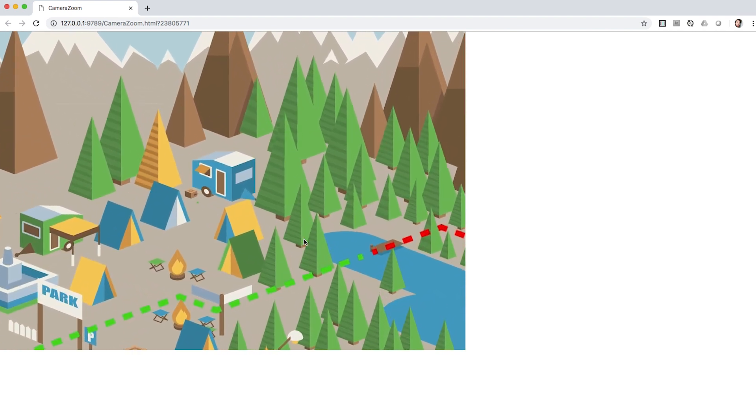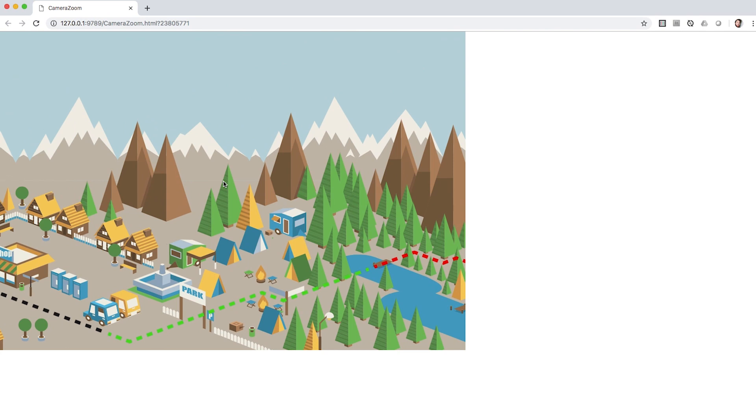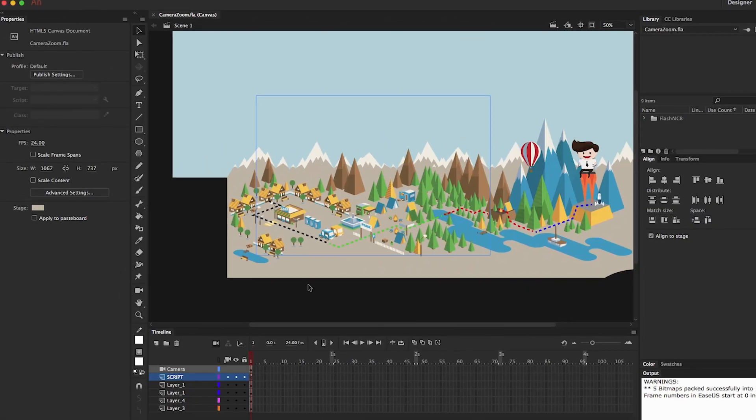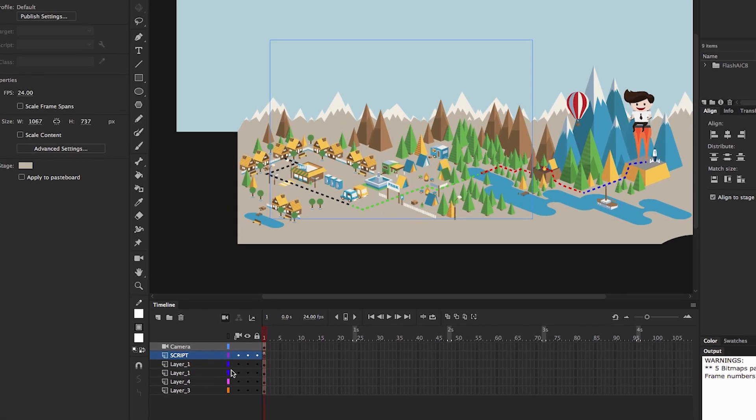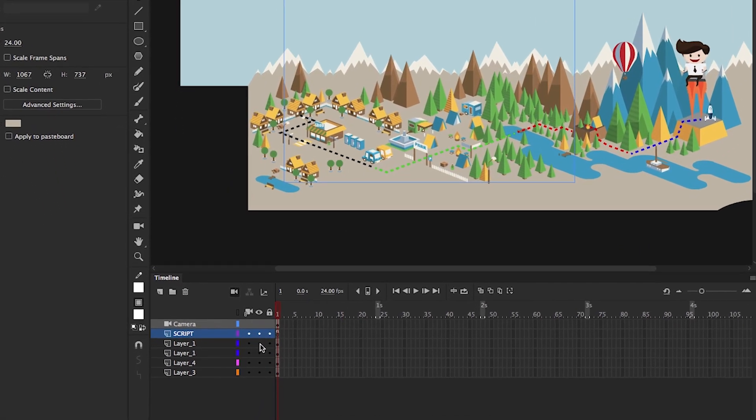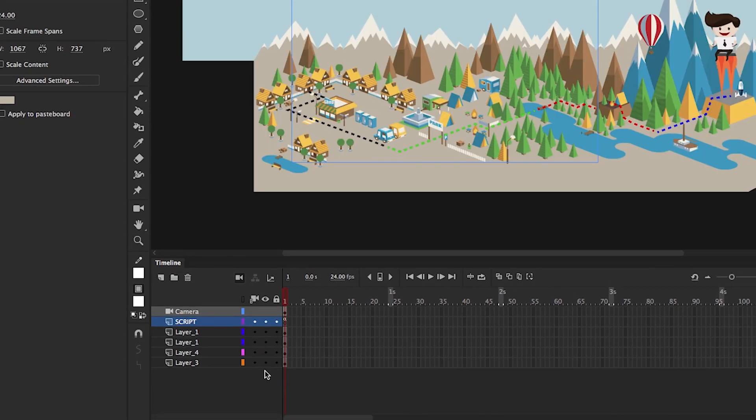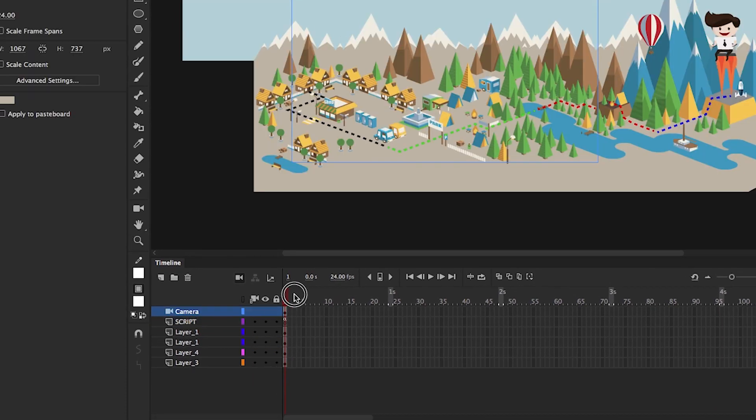So how do we do that? Within the Animate project as such, we only have the different layers for the visual elements and a camera layer on top of it, but without any animation.